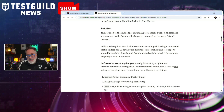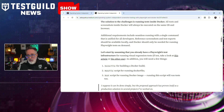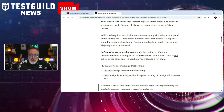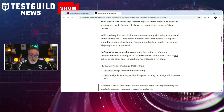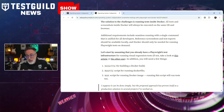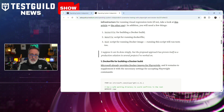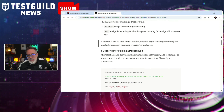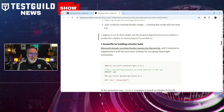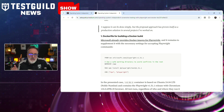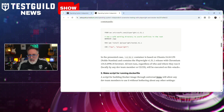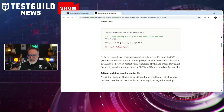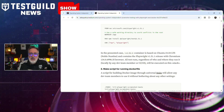This process enables testers to achieve more reliable, repeatable screenshot comparisons regardless of whether they're developing on Windows, macOS, or Linux. The article emphasizes that this solution is particularly useful for teams aiming to integrate visual testing into their CI/CD pipelines, where consistent test environments are crucial.